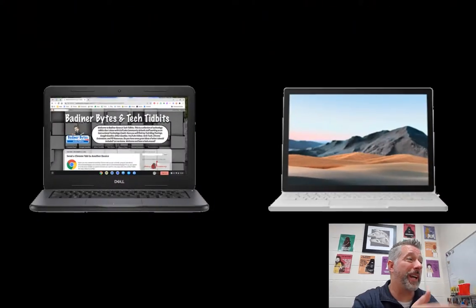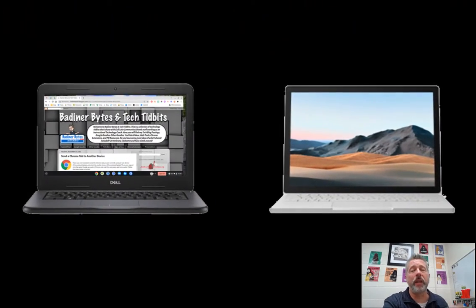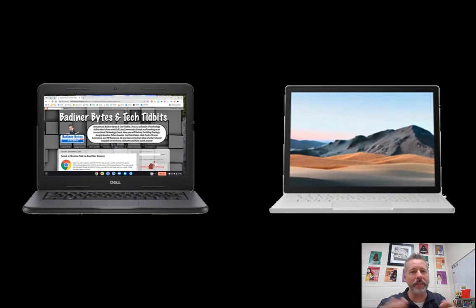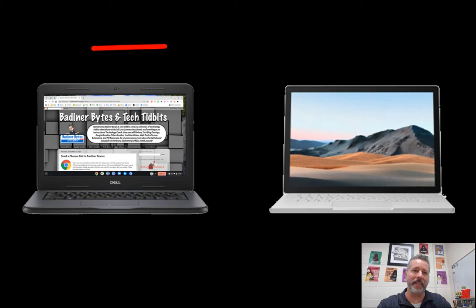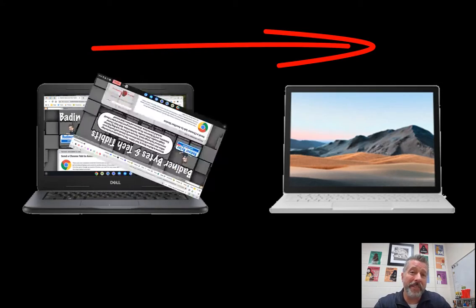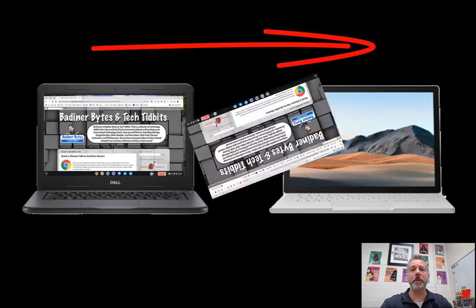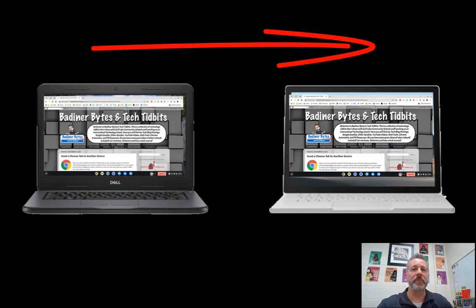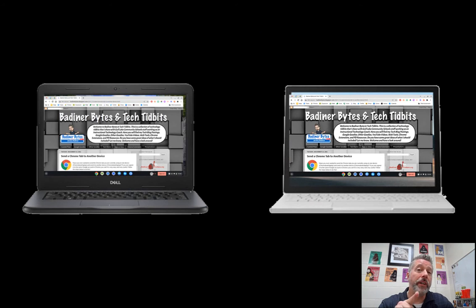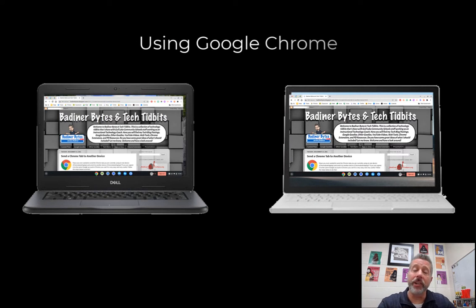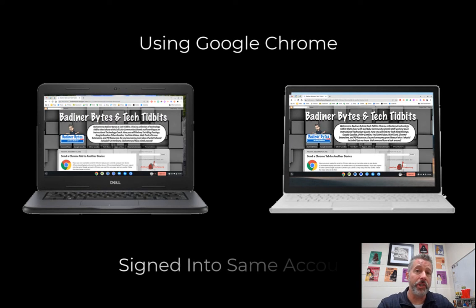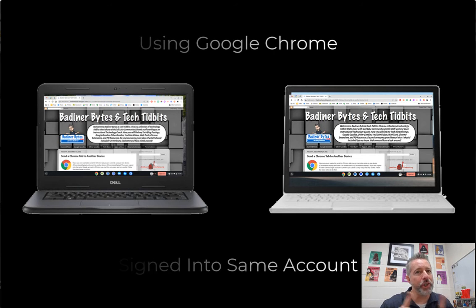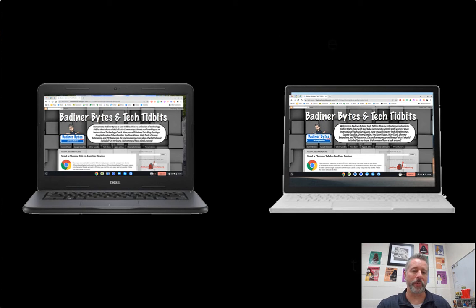If you're anything like me, you've got a Chromebook, a phone, maybe a laptop all on your desk right now, and you're trying to get your work done. I'm often on my Chromebook on a website I wish I could quickly have on my PC. In the past, I would email it to myself or message it. There's an easier way to do it as long as you're using Google Chrome and you're signed in with the same Gmail account. I'm going to show you how to do this really quick.